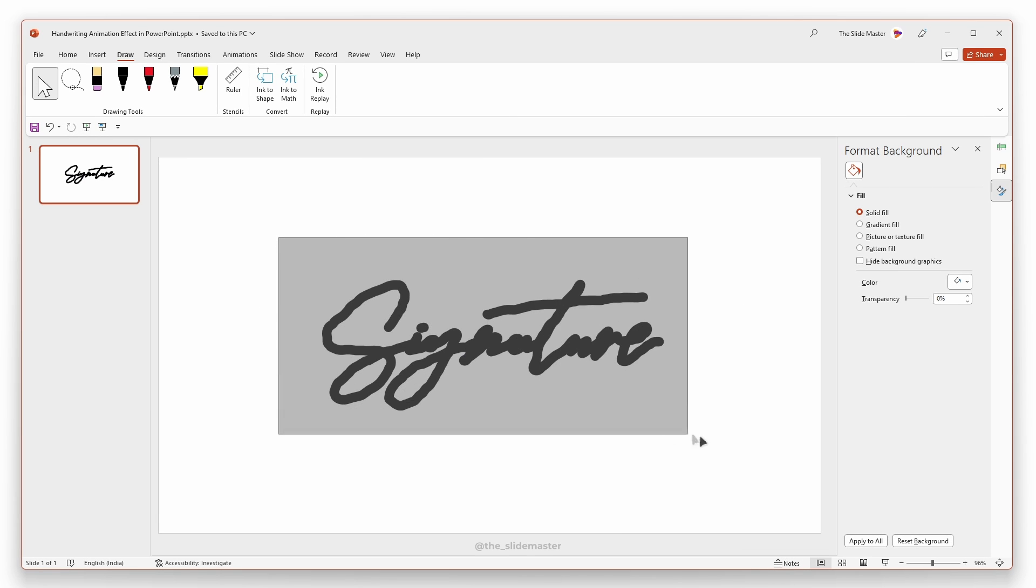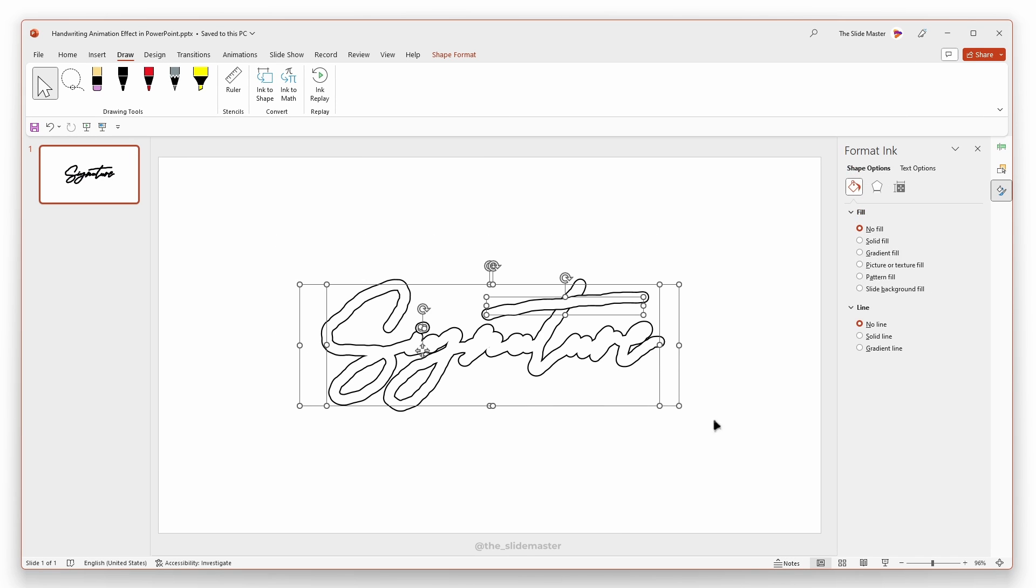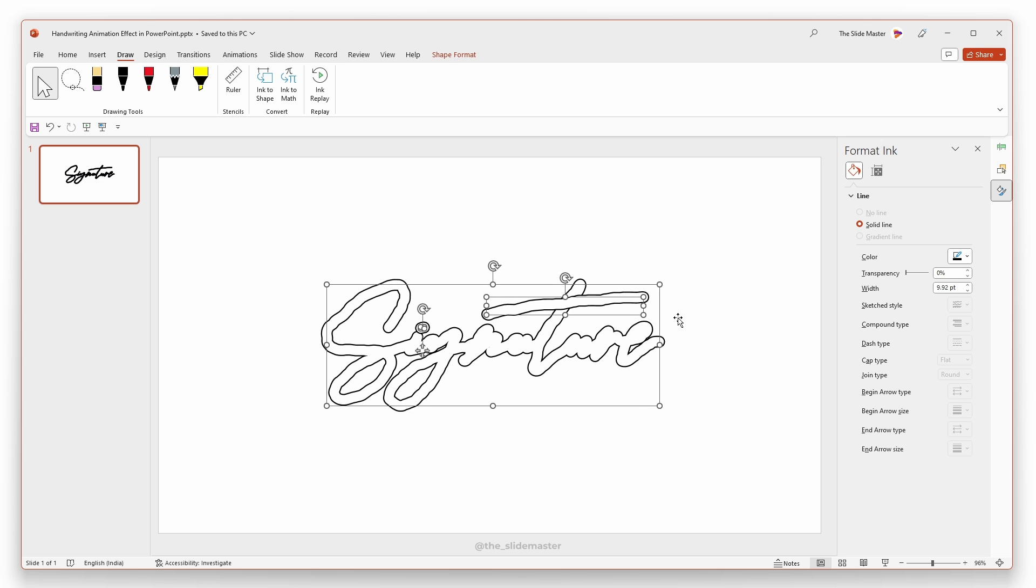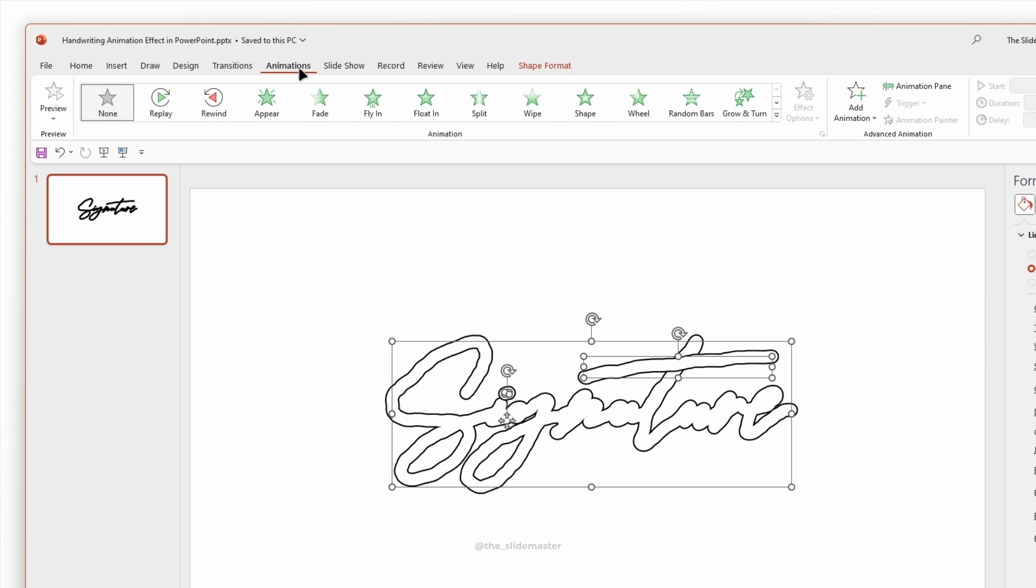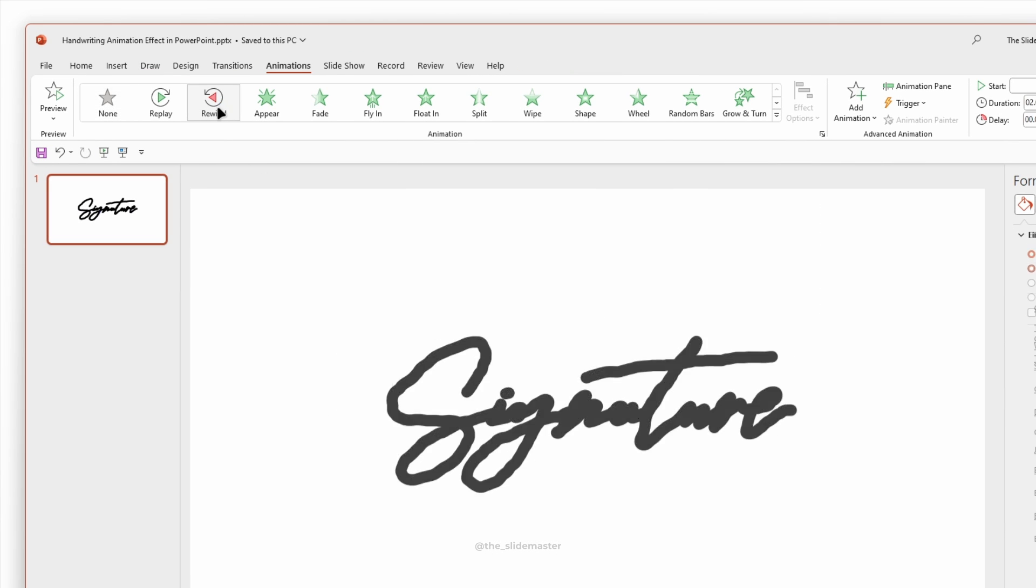Select all the ink strokes except the text box. Go to the Animations tab and apply the rewind animation.